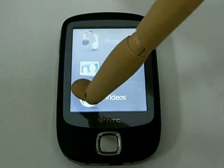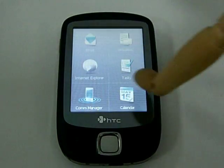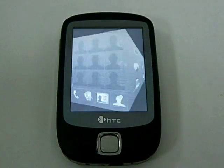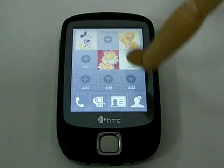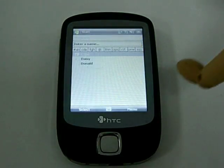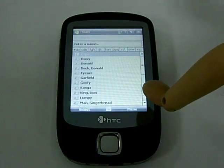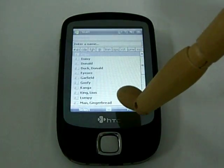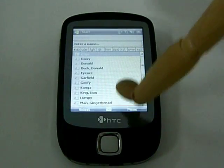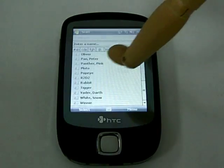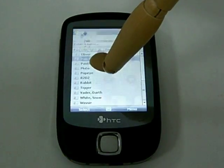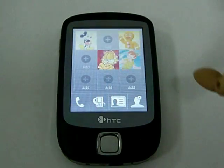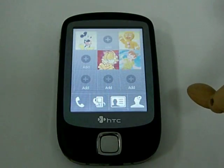Sweep the cube to the side with photo dialer. Choose an empty slot and press on the plus sign. The contact list will pop up again. Then scroll to the person you want to add to the photo dialer. Then the person will be added to the photo dialer.